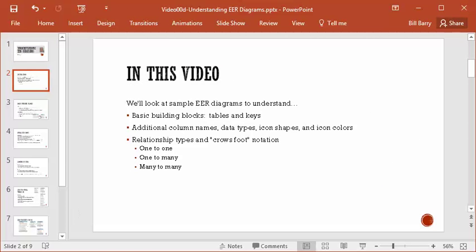Let's take a look at our topics for this video. First, we're going to look at the basic building blocks, which really are tables and the keys that you have for each table. If a diagram doesn't have at least that, then it's pretty underdeveloped. Additionally, we have some other column names that may be represented, and it may also contain data types and different kinds of notations that might be specific to the tool that you're using, but often there's a little bit more explanation about column names.